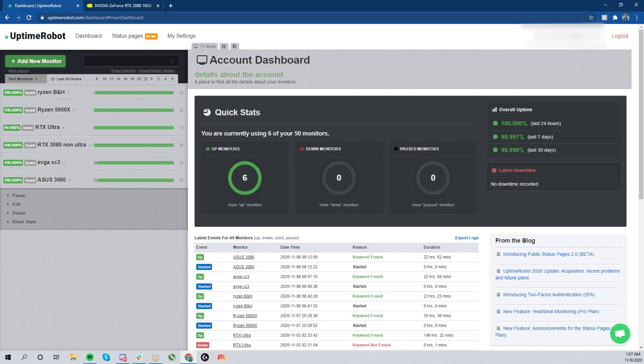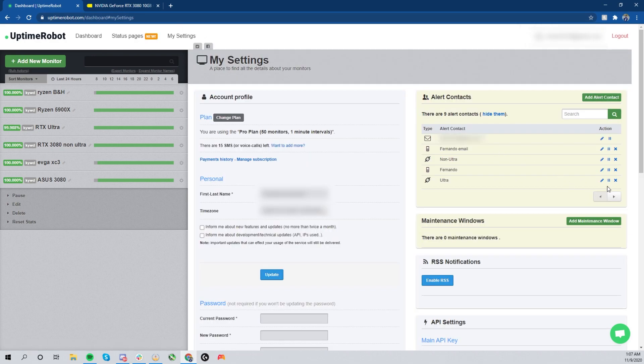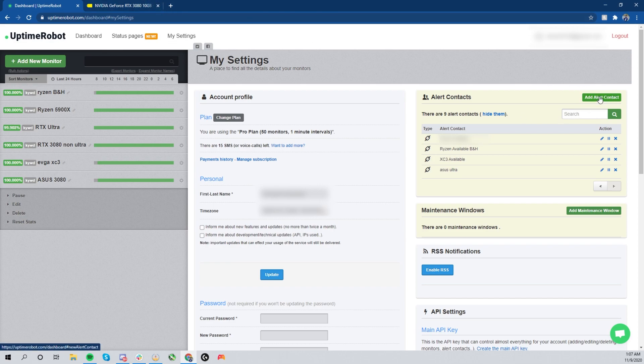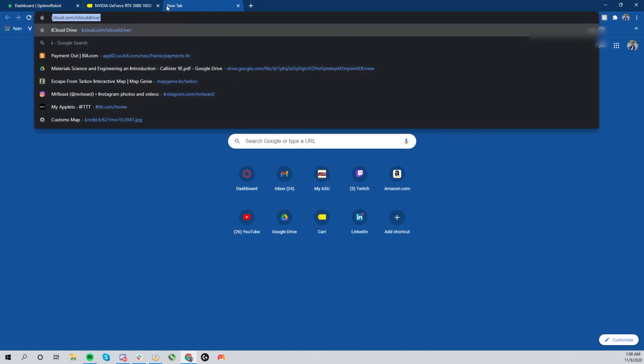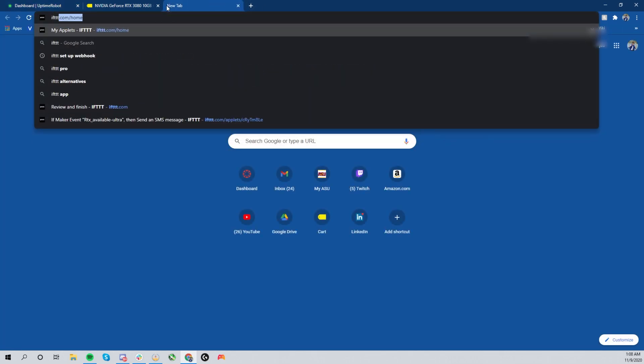Now you're going to go into 'My Settings,' and on the top right corner are going to be all of your alerts. So you can go ahead and 'Add Alert Contact' once you're ready. However, first we're going to show you what you need to set up the webhooks.